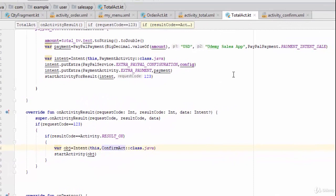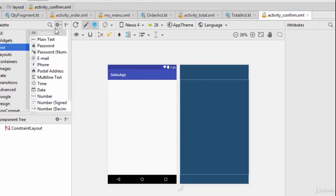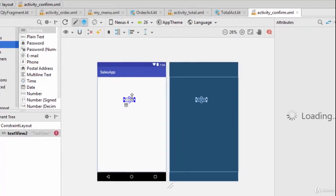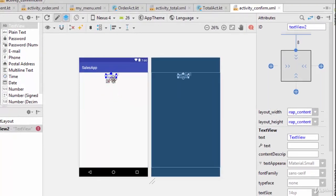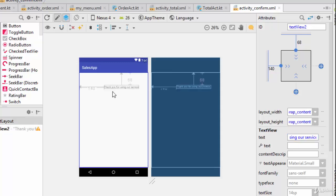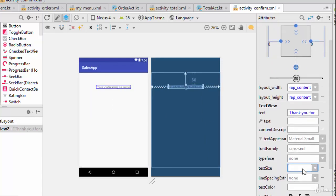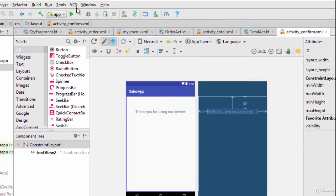If everything is OK, the application will redirect the user to ConfirmActivity. Inside this activity, just add a TextView with a message such as "Thank you for using our service." You can also increase the text size from 14 to 20. Now let's try the app.